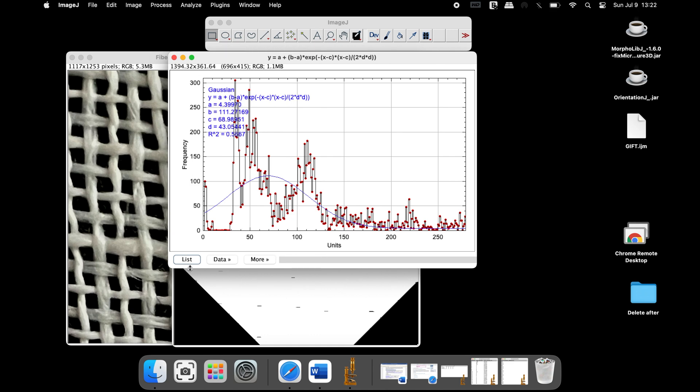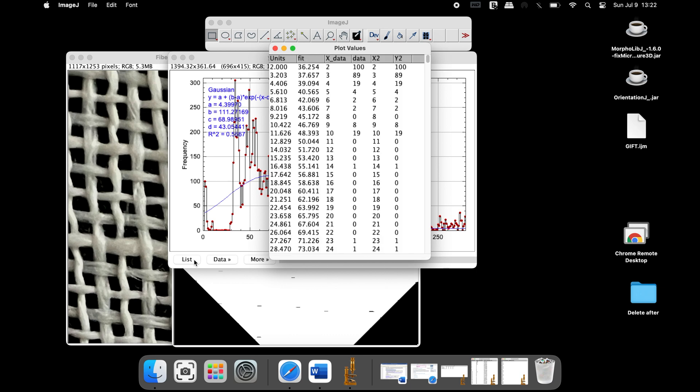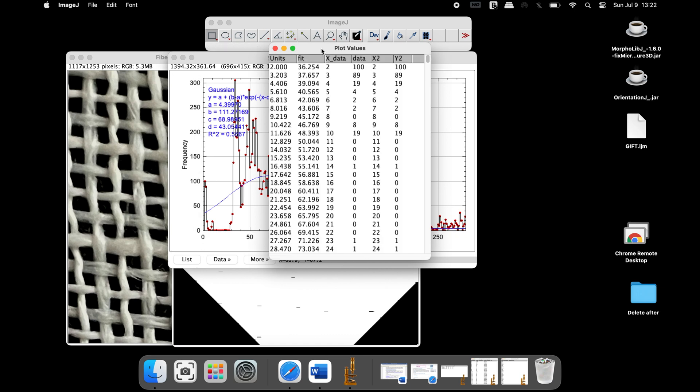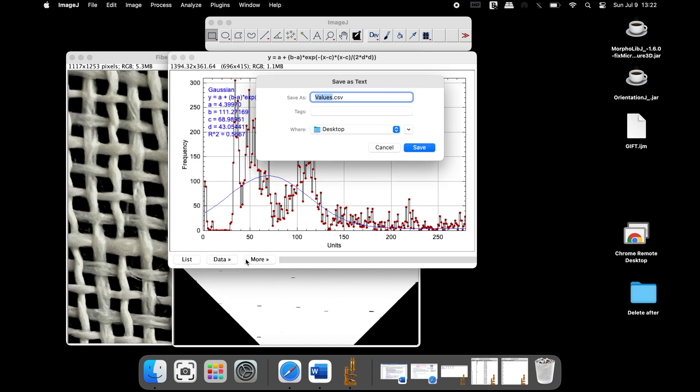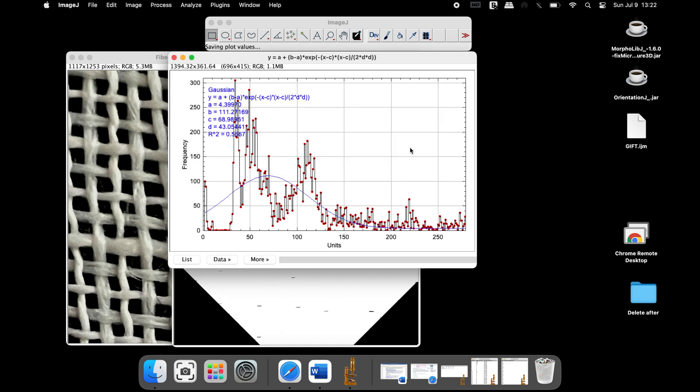Clicking on the list will yield all the plot values generated. Click on Data and save data to save the values in a CSV format.